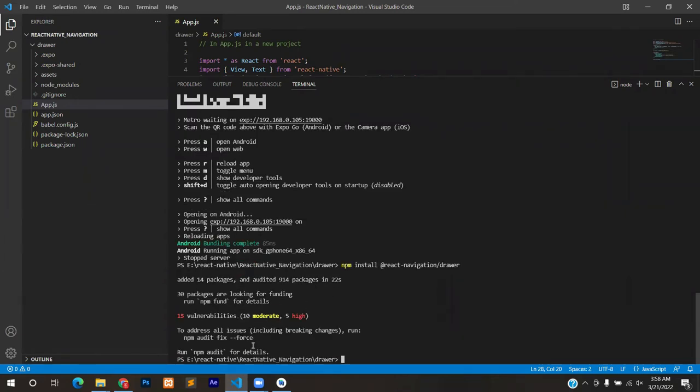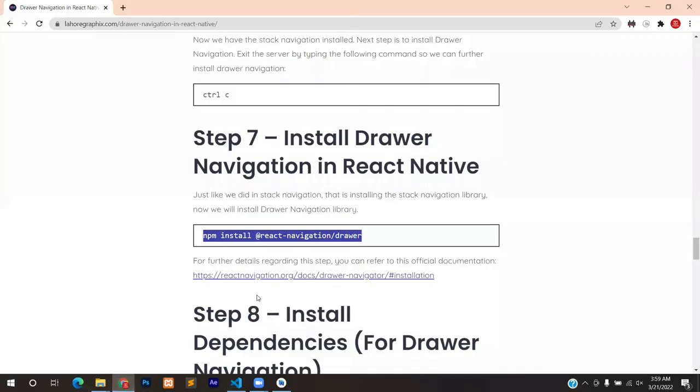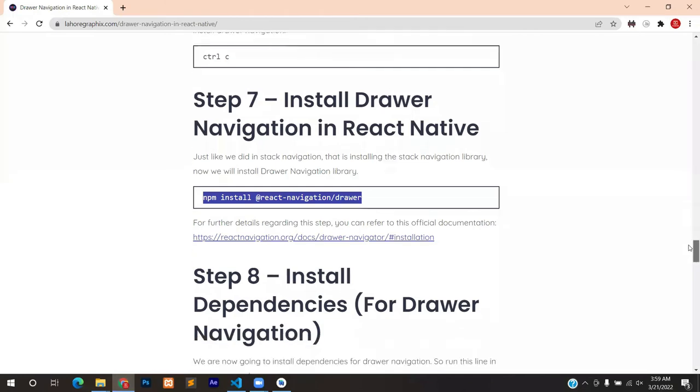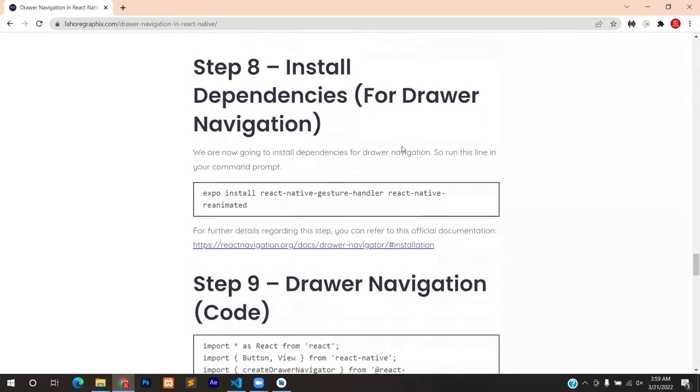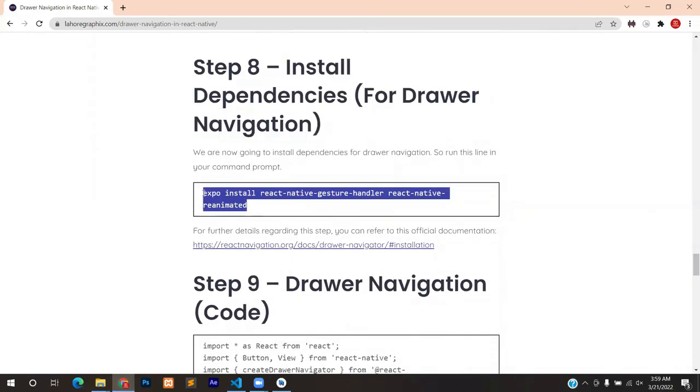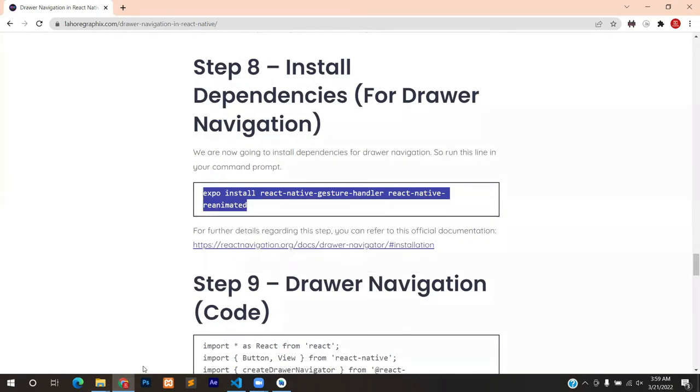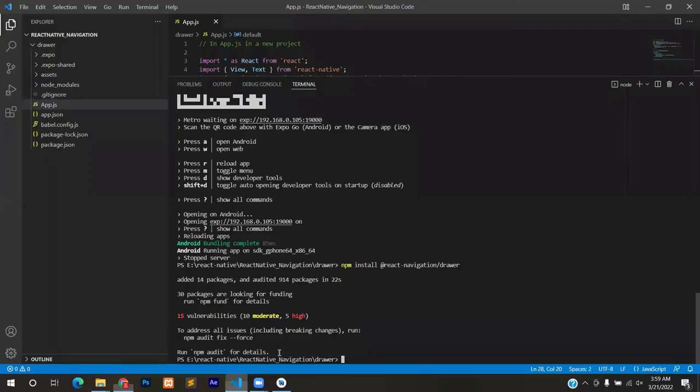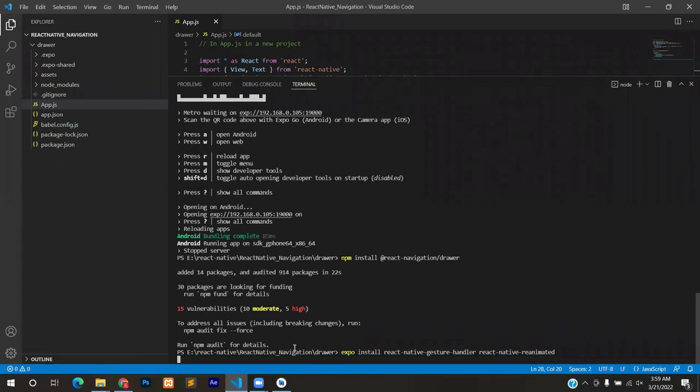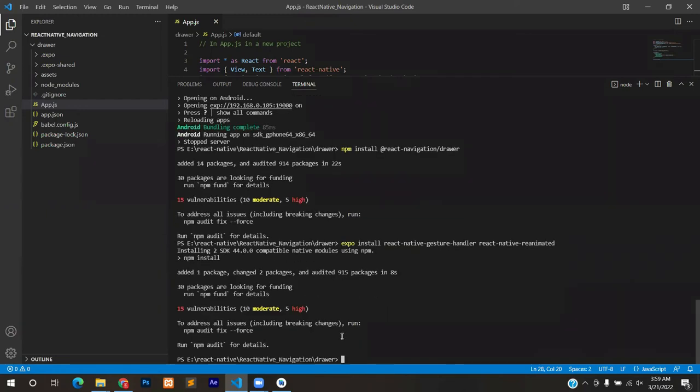The drawer navigation is installed. Now we need to install the dependencies and for that we will go to step number eight. Copy this line, open your terminal or Visual Studio and paste the line, press enter. It will install the dependencies. So basically installing navigation is nothing else but installing dependencies and libraries. That's all, everything is done on its own.